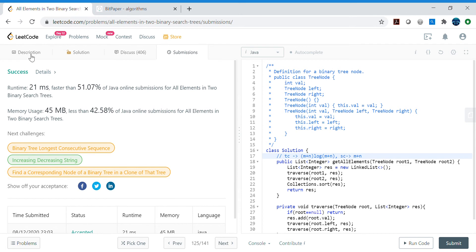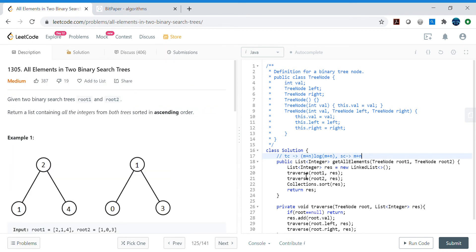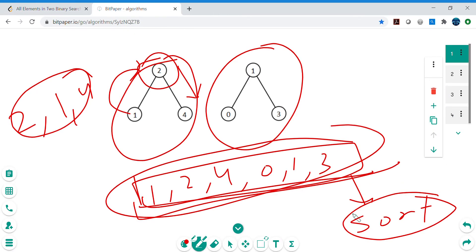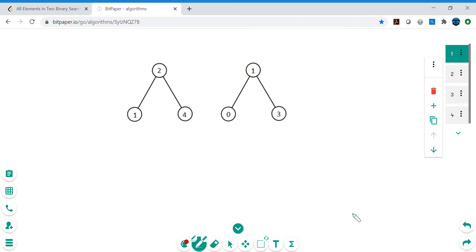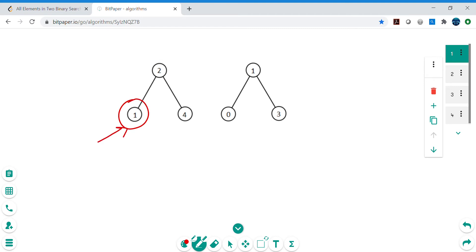Once the naive solution is submitted and working, we can try to improve the complexity from O((m+n)log(m+n)) to O(m+n) linear time. The question is: how? Instead of using a built-in sort, we can leverage the BST property. The leftmost node is always the smallest, so we can use an additional data structure that keeps the smallest element accessible at the top.